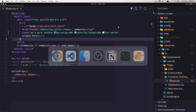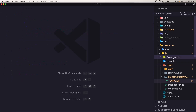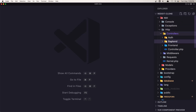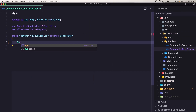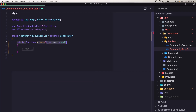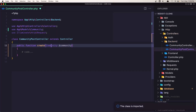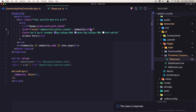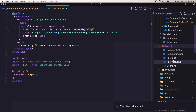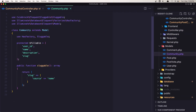Now let's go inside app/Http/Controllers/Backend/CommunityPostController and create the create method. Here we accept the community - dollar sign community. We need to import the Community model. And inside the show we added the slug, so inside the models now we need to go to the Community model and use the slug as a route key.